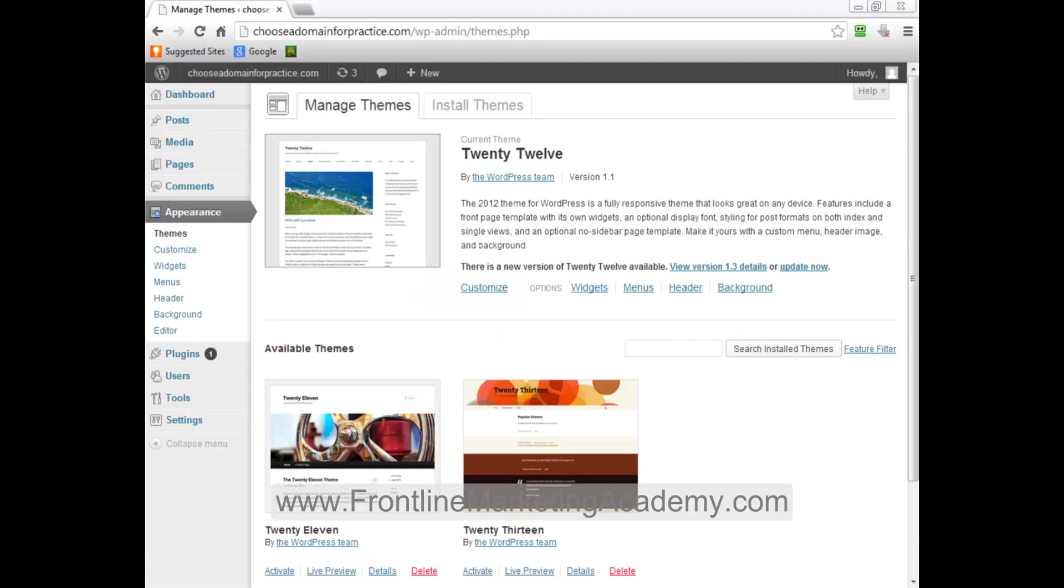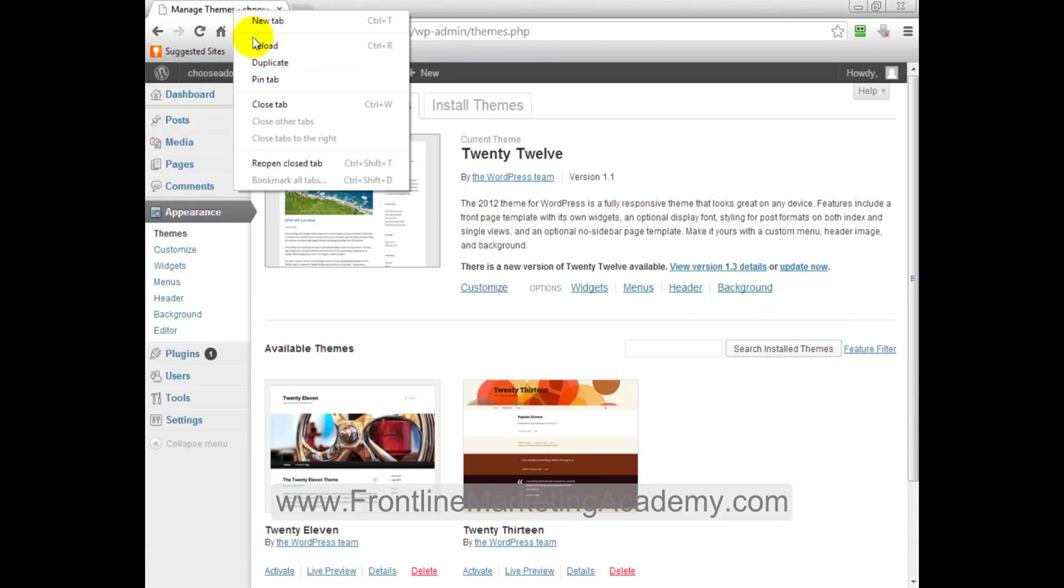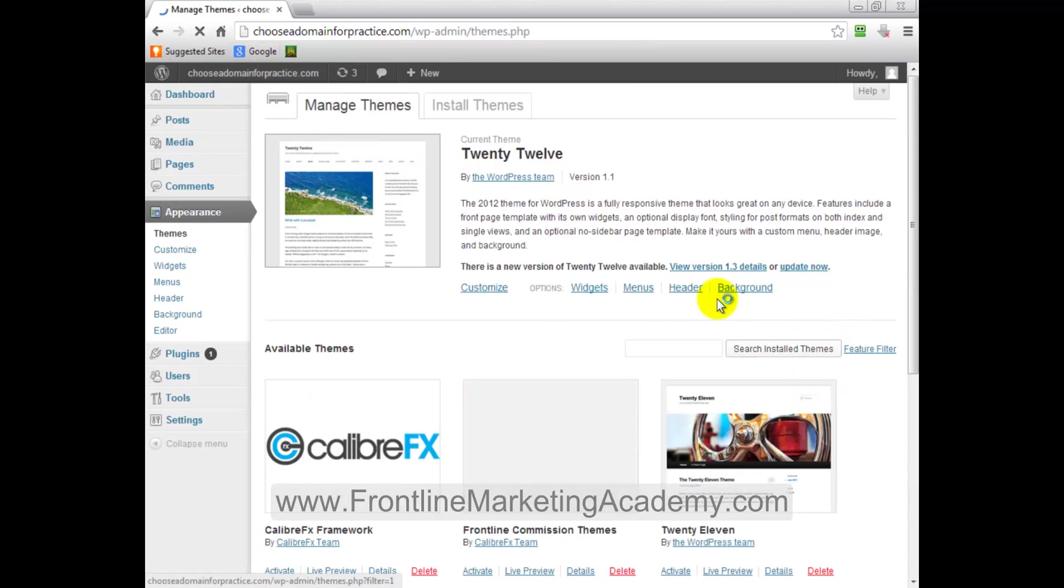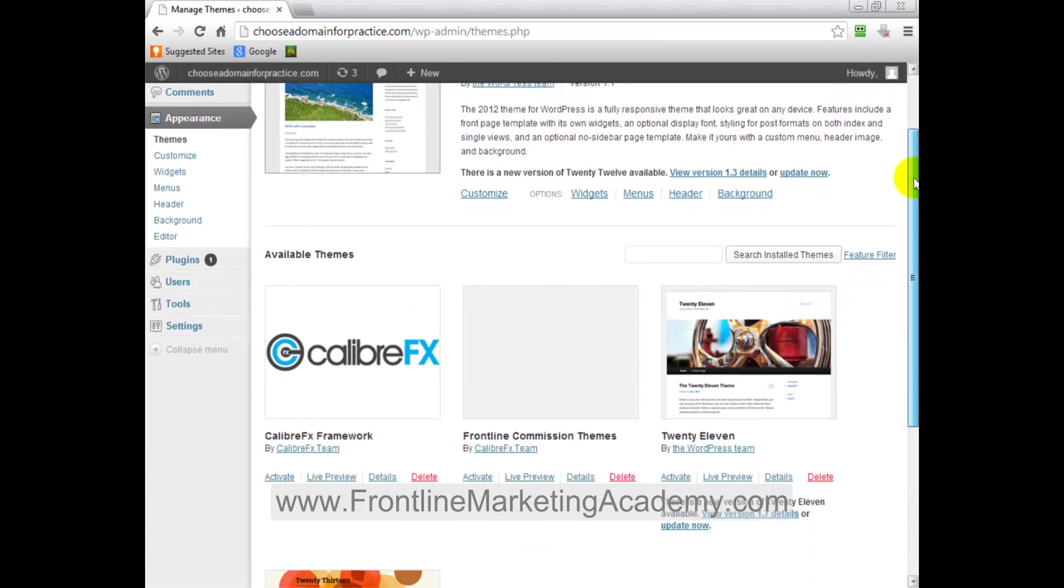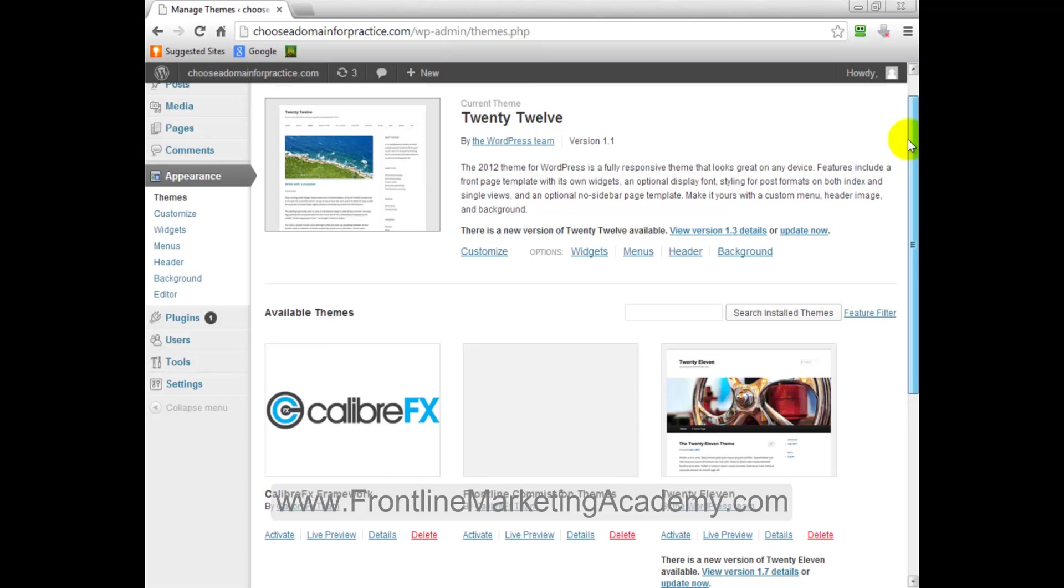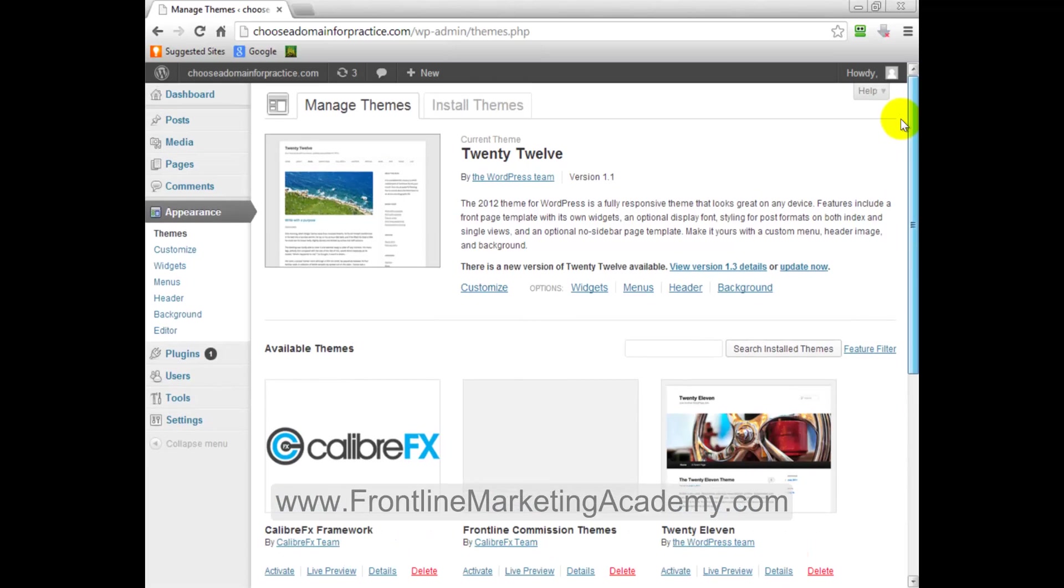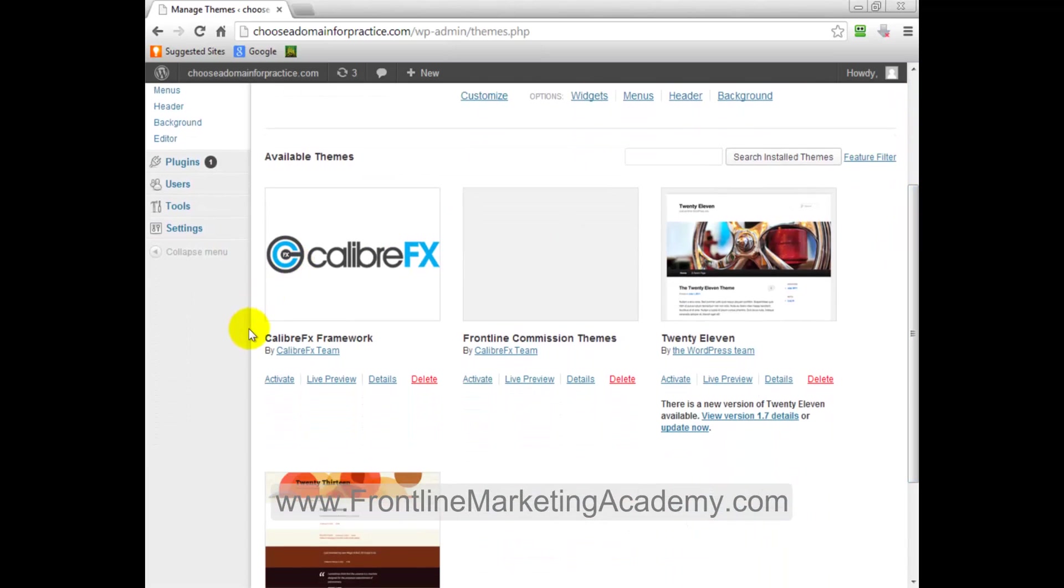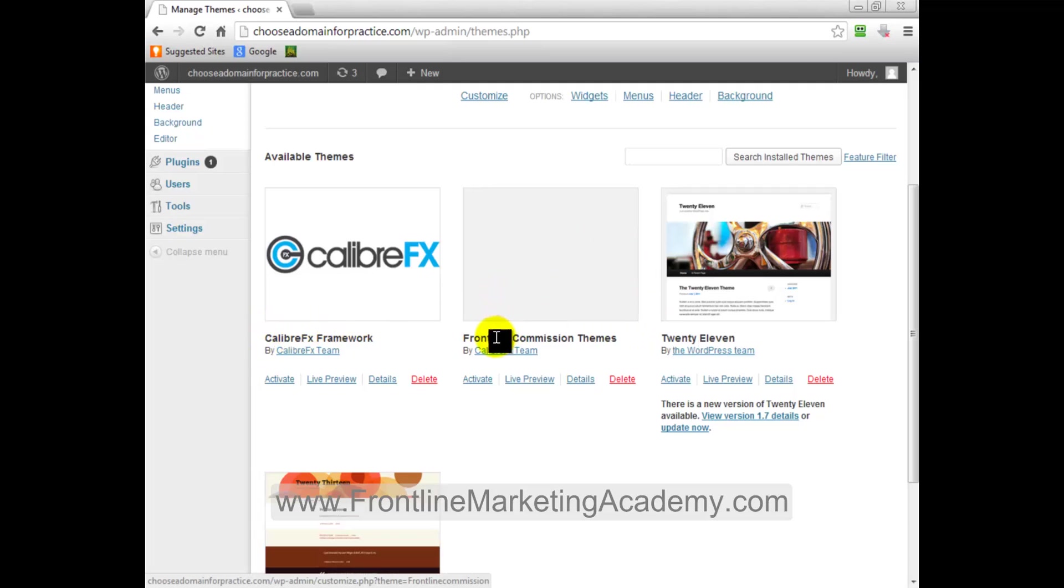So now I have the dashboard back up. All I'm simply going to do is refresh this very page. And now what we should see, we should see it populate with our new theme. So fantastic. Now what you can see, you will see there will be caliber FX framework which will enable us to host the actual theme, the custom theme that we've got.